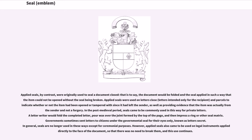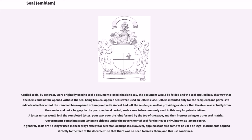In the post-medieval period, seals came to be commonly used for private letters. A letter writer would fold the completed letter, pour wax over the joint formed by the top of the page, and then impress a ring or other seal matrix. Governments sometimes sent letters to citizens under the governmental seal for their eyes only, known as lettre secret. In general, seals are no longer used in these ways except for ceremonial purposes. However, applied seals also came to be used on legal instruments applied directly to the face of the document, and this use continues.